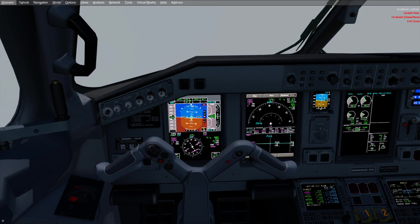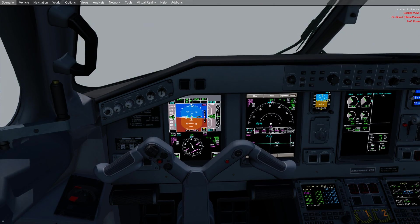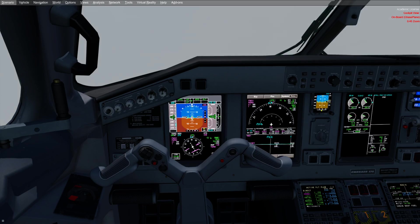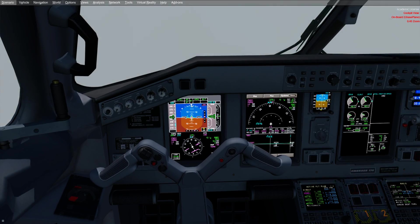Alright everybody, welcome back. We're doing the LDA tutorial video here now.